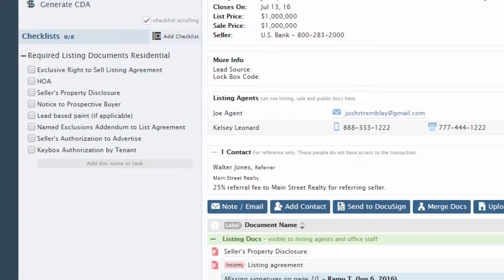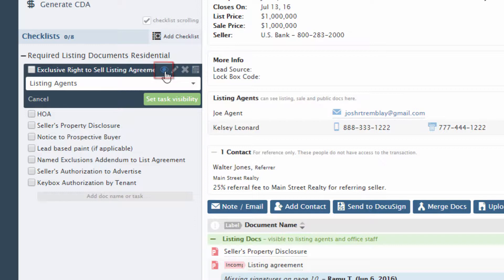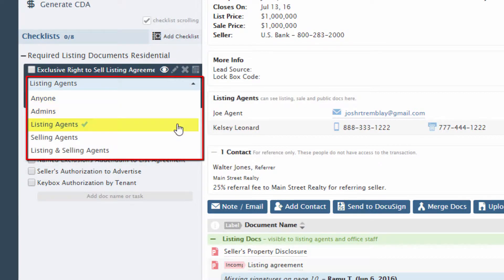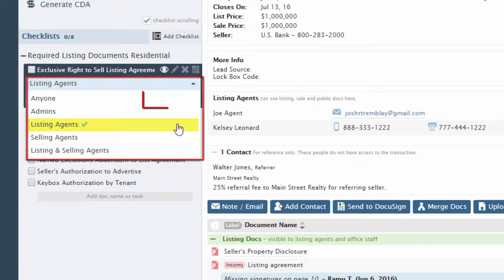Admins who have permission to manage checklists can perform more operations. For example, to change who will have access to view and receive reminders about a task, hover over the task and click the eye. Select the appropriate visibility option, and click Set task visibility to complete the process.